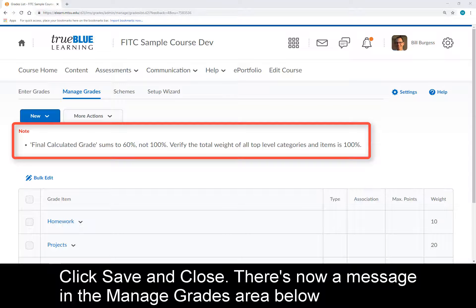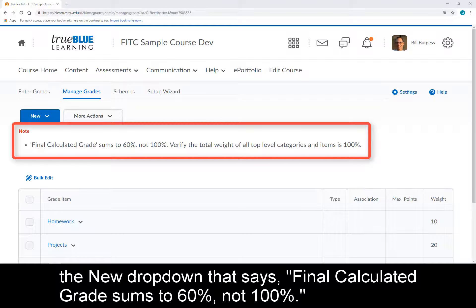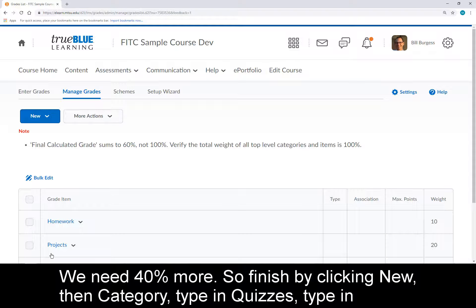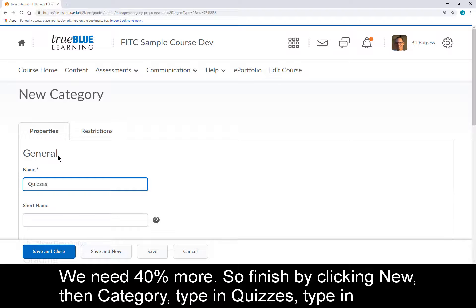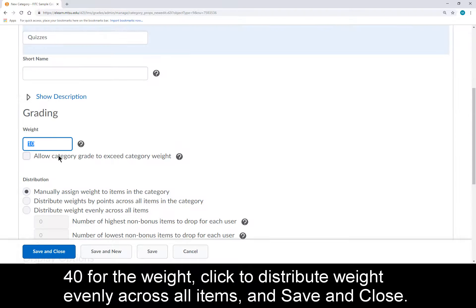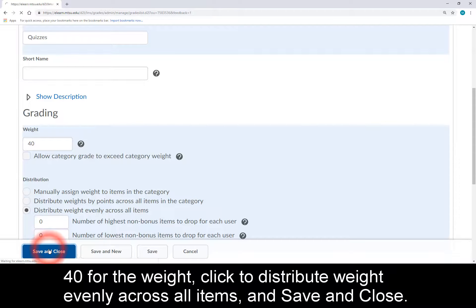There's now a message in the Manage Grades area below the New dropdown that says Final Calculated Grade Sums to 60%, not 100% — we need 40% more. So finish by clicking New, then Category, type in Quizzes, type in 40 for the weight, click to distribute weight evenly across all items, and Save and Close.